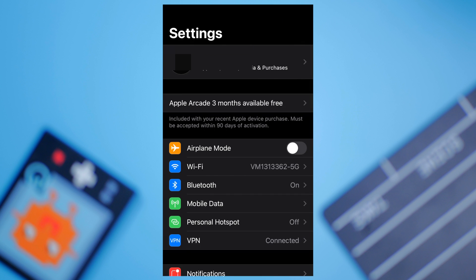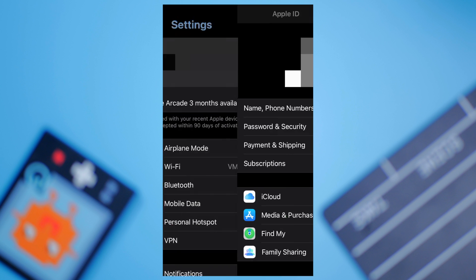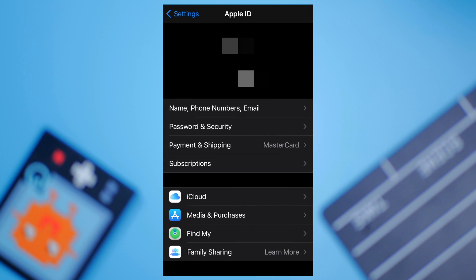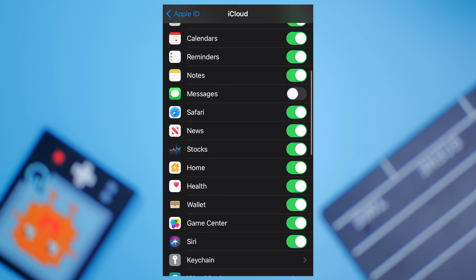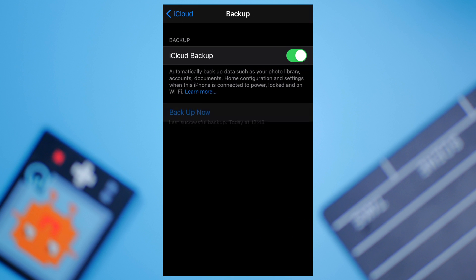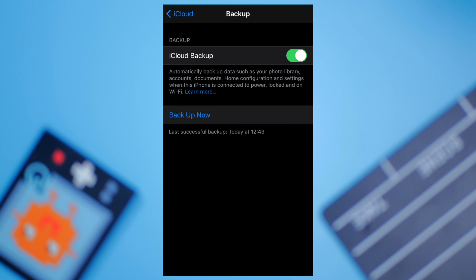Firstly, launch the Settings app on your iPhone and tap the Apple ID at the top of the screen. Then click iCloud and tap the iCloud Backup option. Here you'll see the last backup that your iPhone had created. Only proceed further if the last backup time is before you deleted your text message. At this point, you can proceed to reset the device.